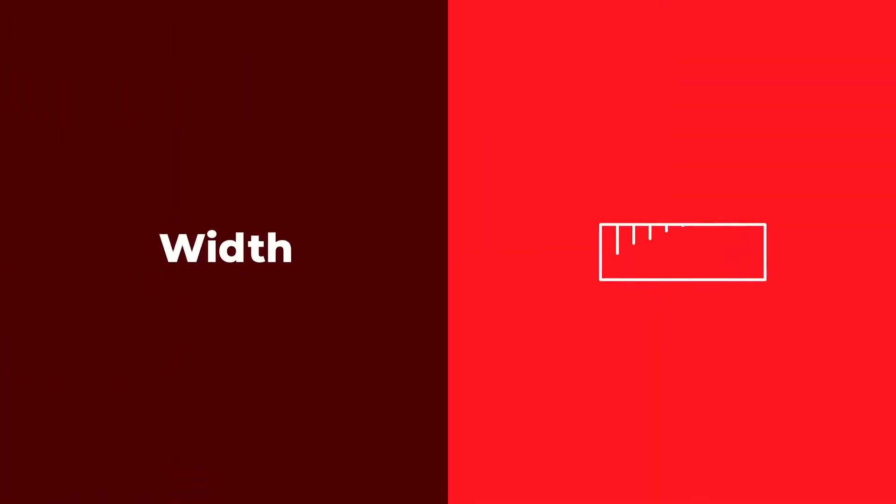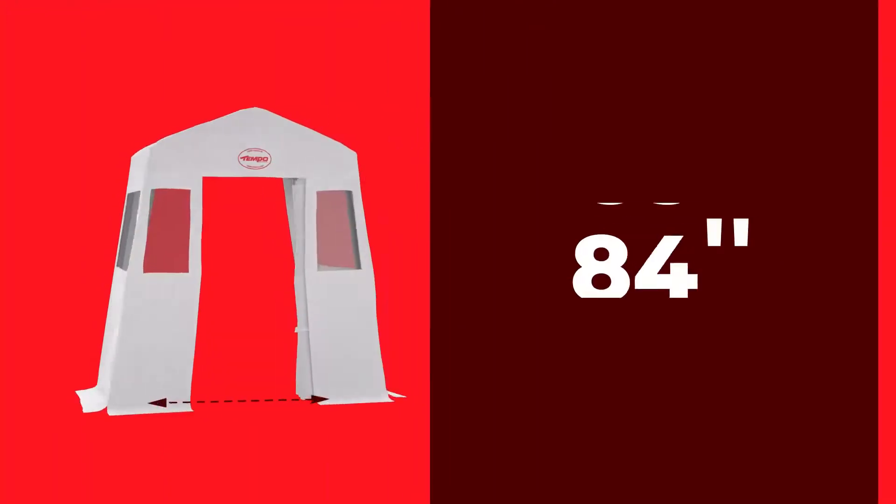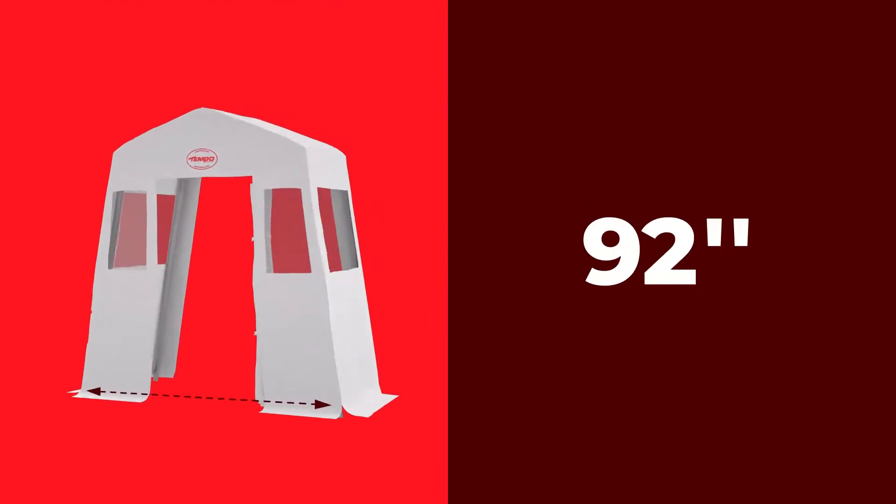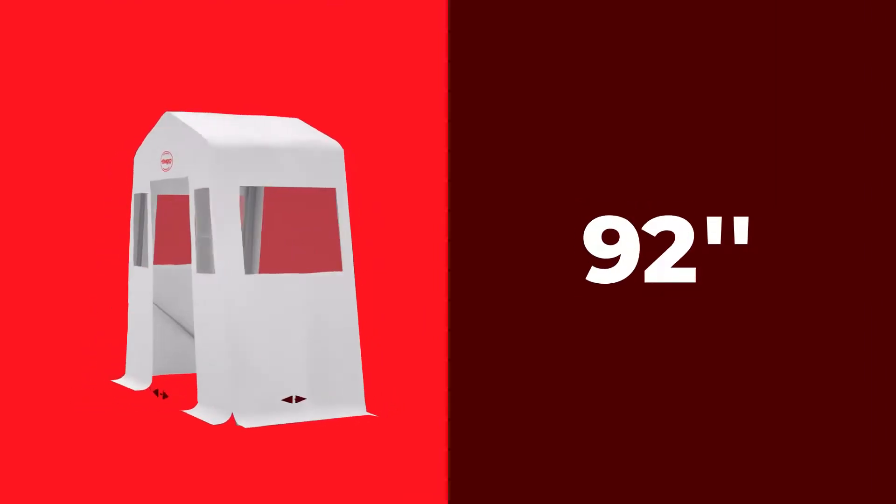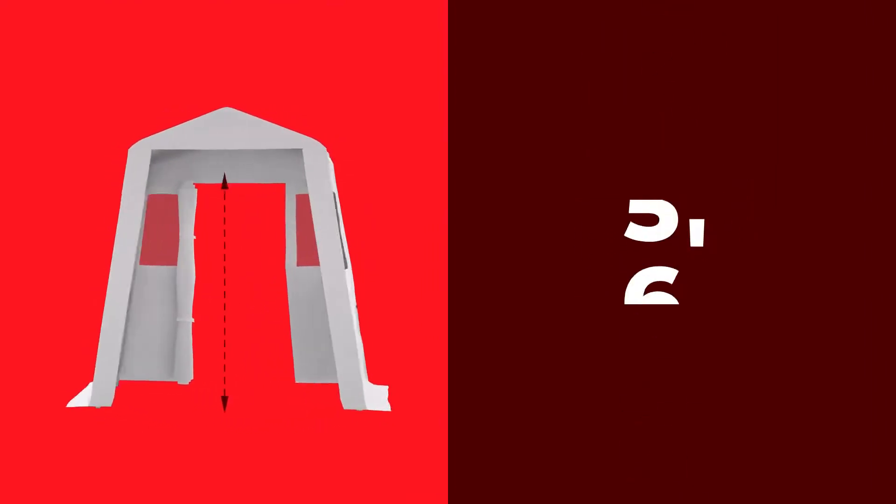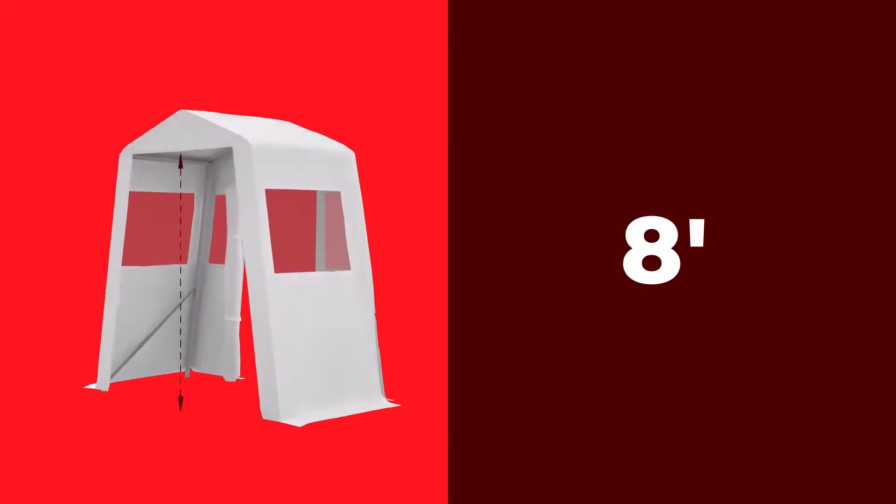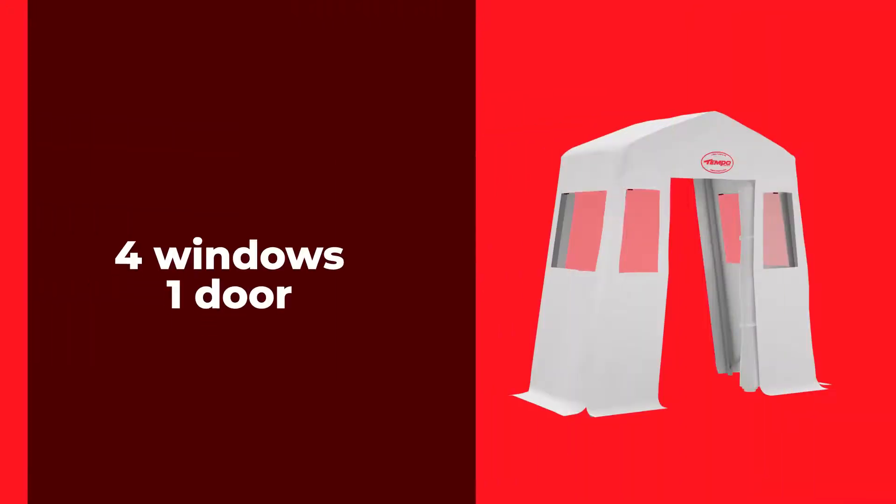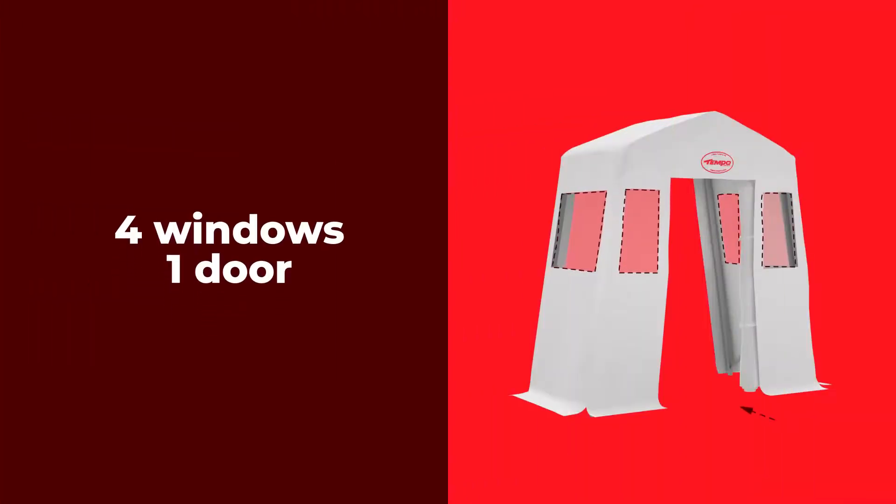The Front Entrance Shelter is 92 inches wide and 4 feet deep. It has a clearance of 8 feet. This shelter has four windows and one front door.